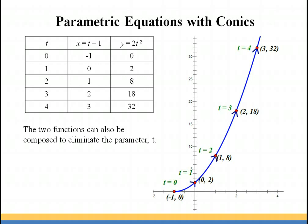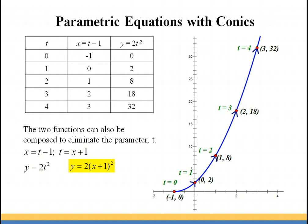We could also graph the path of the object by eliminating the parameter t, simply by composing the two functions. x equals t minus 1 becomes t equals x plus 1. Using the y equation y equals 2t squared, we replace t with x plus 1 and get y equals 2 times (x plus 1) squared. Since t had a domain restriction of t ≥ 0, x has a domain restriction of x ≥ −1, so we only plot this parabola from negative 1 to infinity. It's easier to graph because you recognize the equation as a quadratic — a u-shaped parabolic curve.